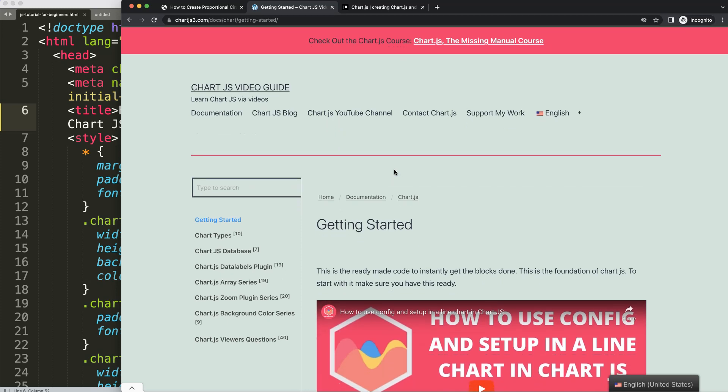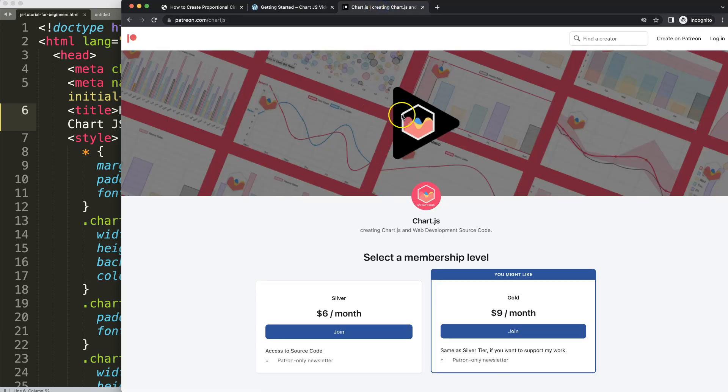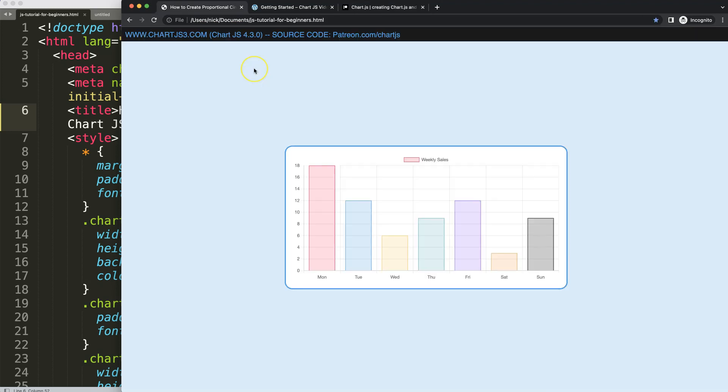If you want to get the source code of this video and many others and support my channel, check out my Patreon page here.